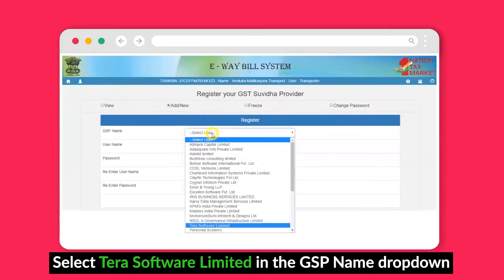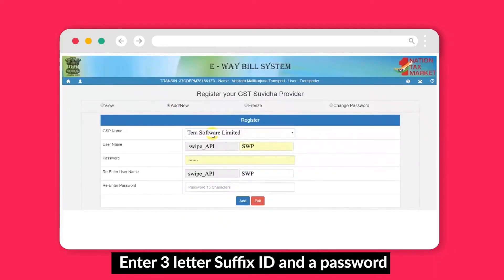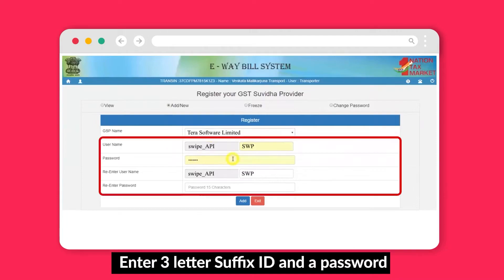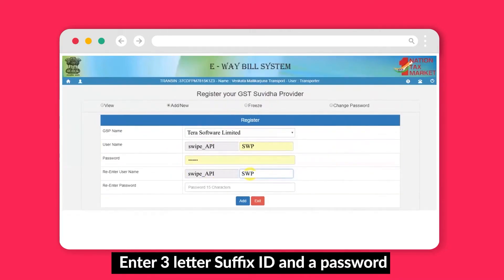Click on add new. Now, select the GSP name Tira Software Limited. Enter the three-letter suffix ID and password. Make sure to remember your entered username and password. Then click on add.